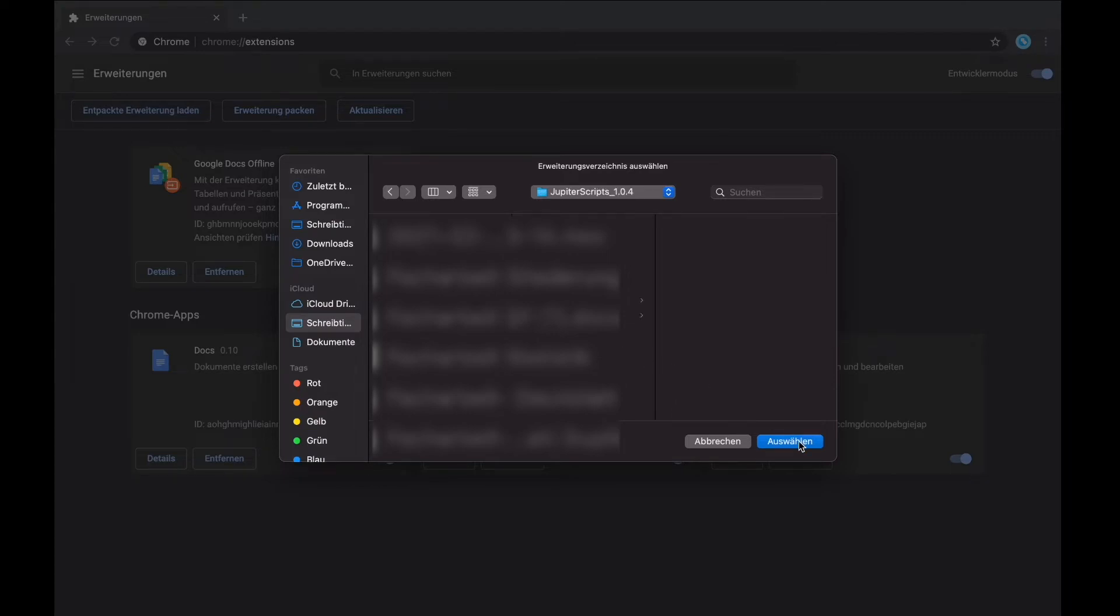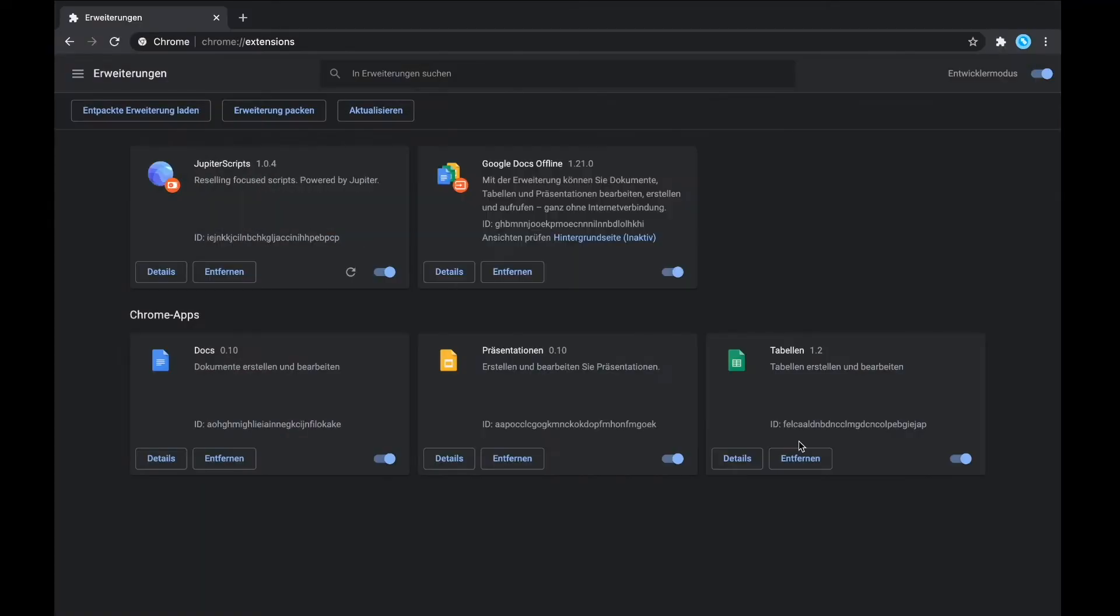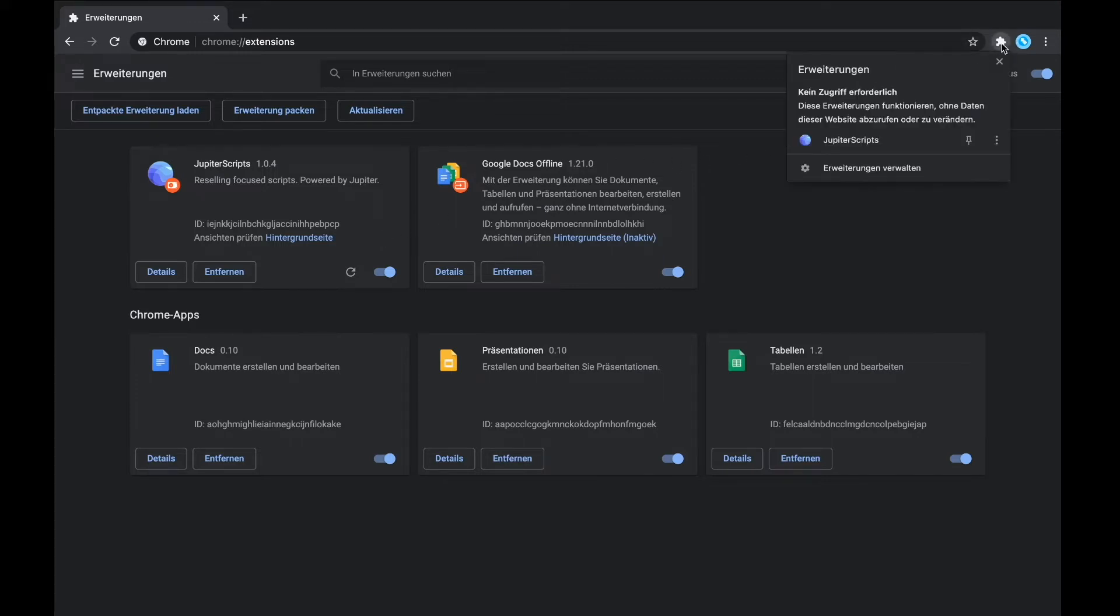You can now make the Jupyter logo appear every time you open up Chrome if you click on the puzzle piece in the top right corner. Then you need to click on the little pin next to the Jupyter logo, and Jupyter Scripts will always appear in your Google Chrome as an extension.